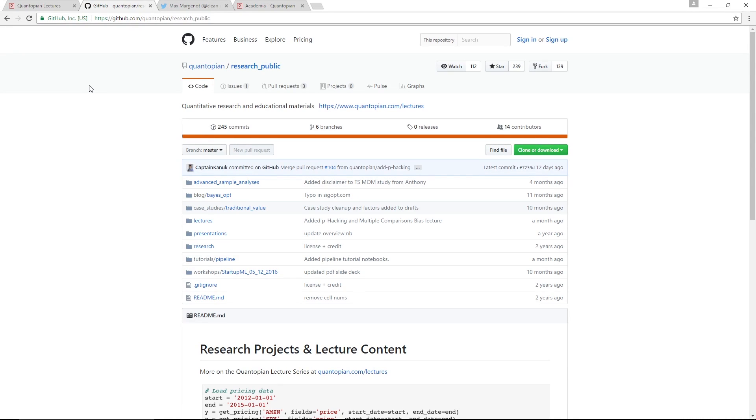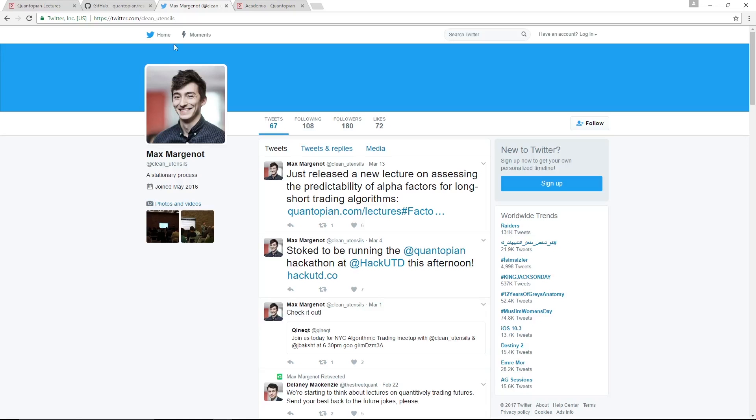We also have a GitHub which is at github.com/quantopian/research_public. All the stuff that's on our lectures page is also here if you dig around. You can also follow me on Twitter at clean_utensils.